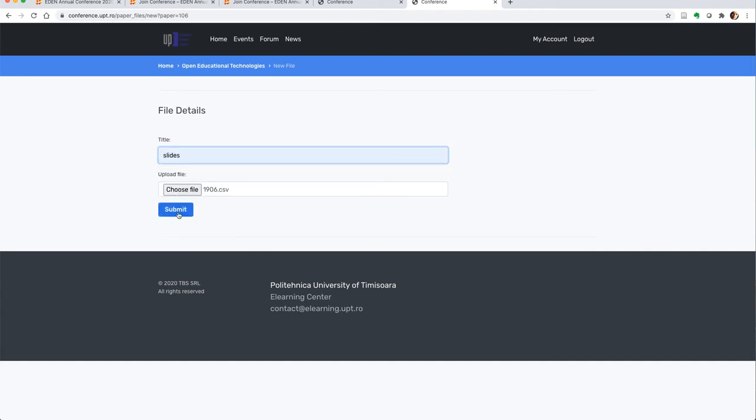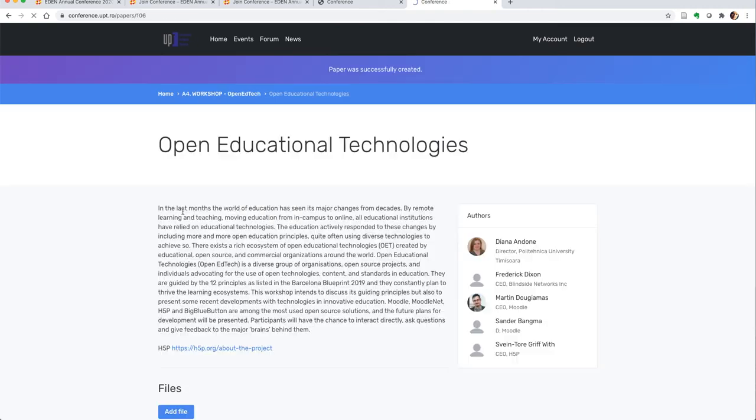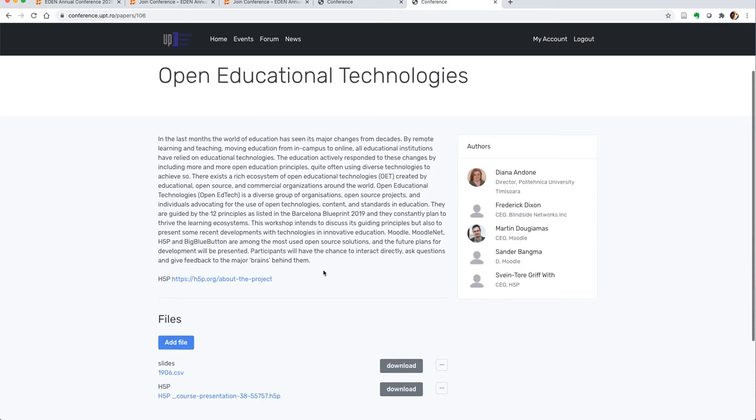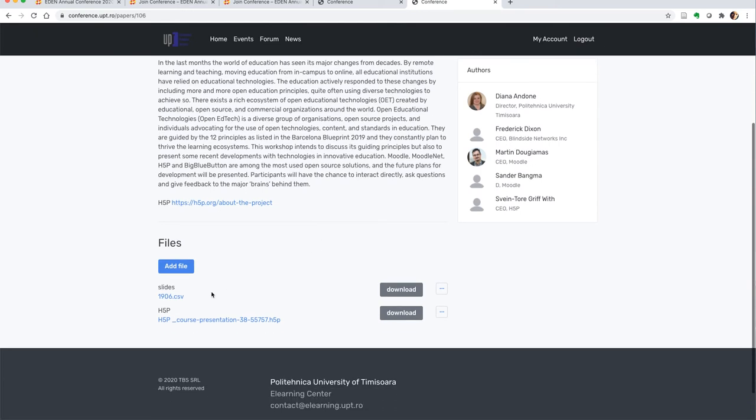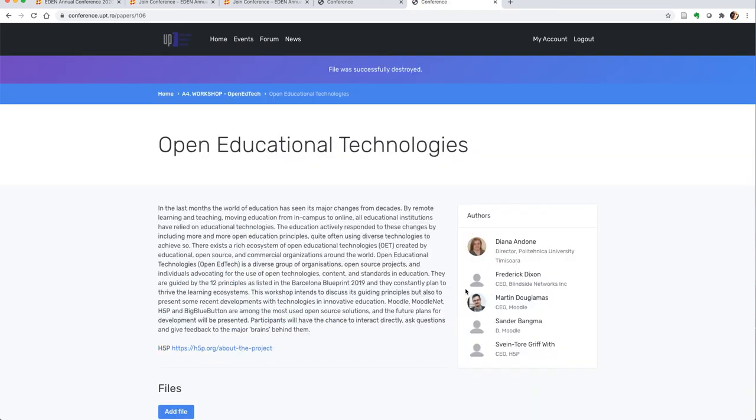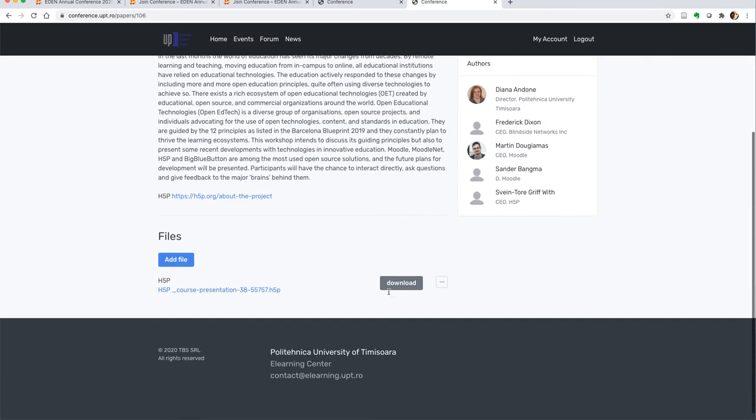the file will be uploaded and will be there. If you've made a mistake, you can delete that file and it will be immediately deleted. Like this,